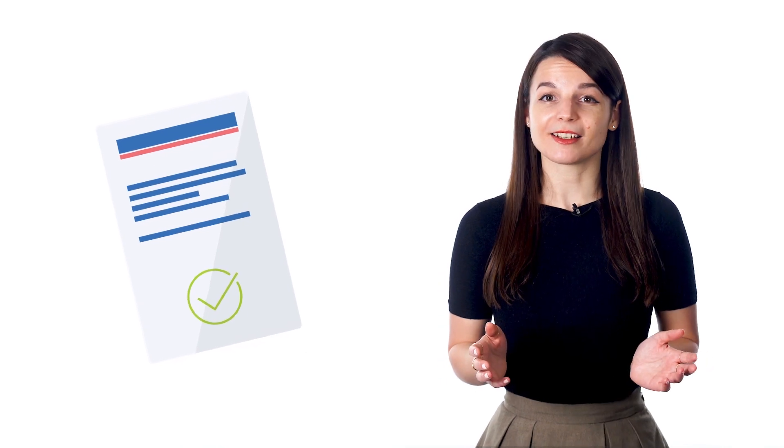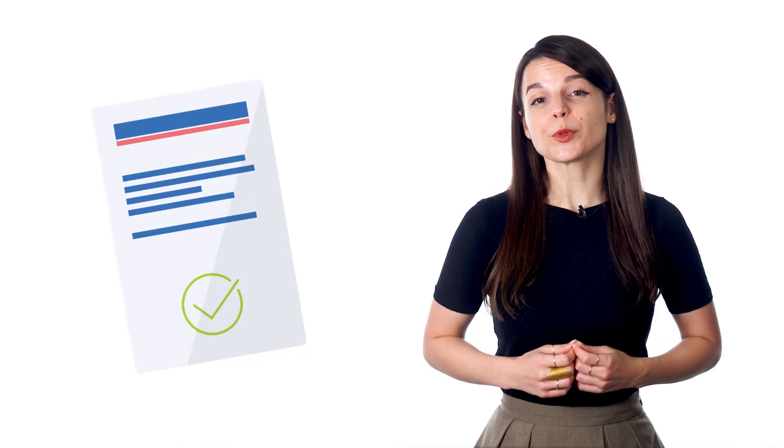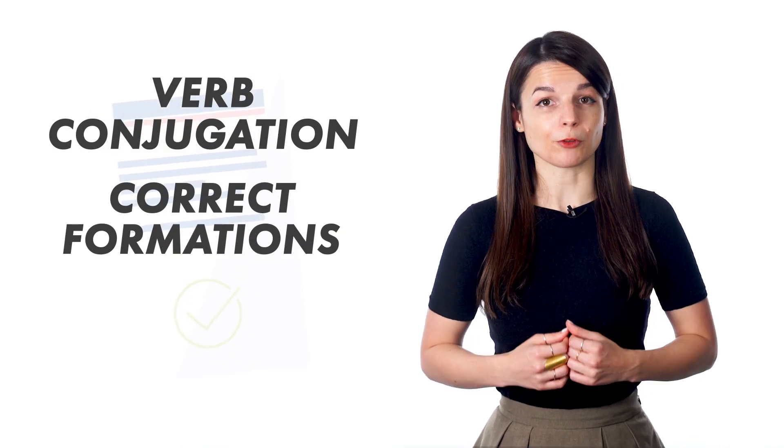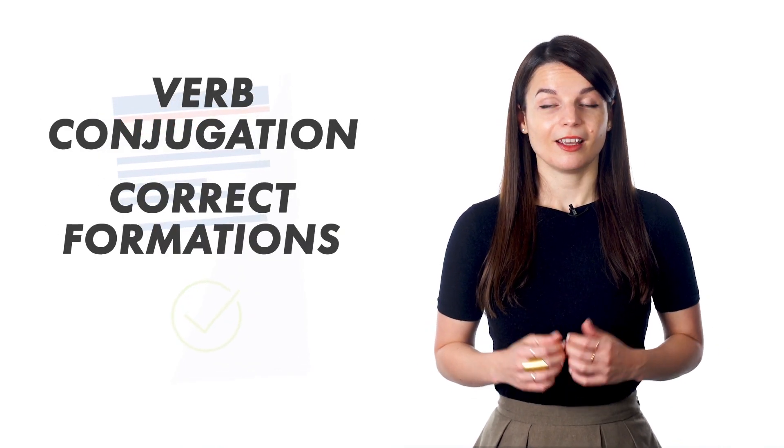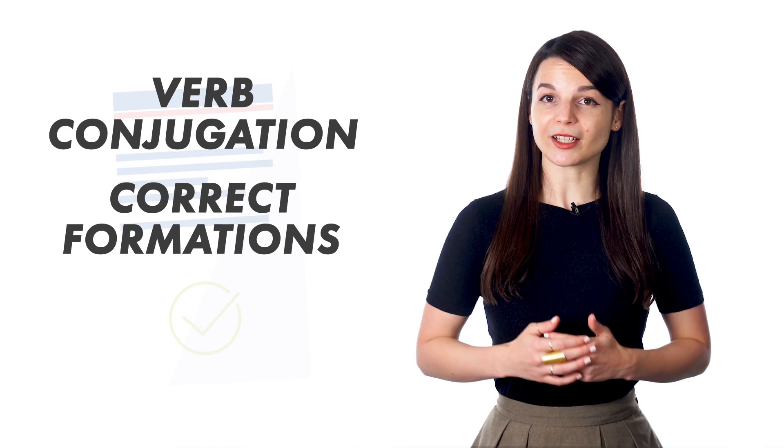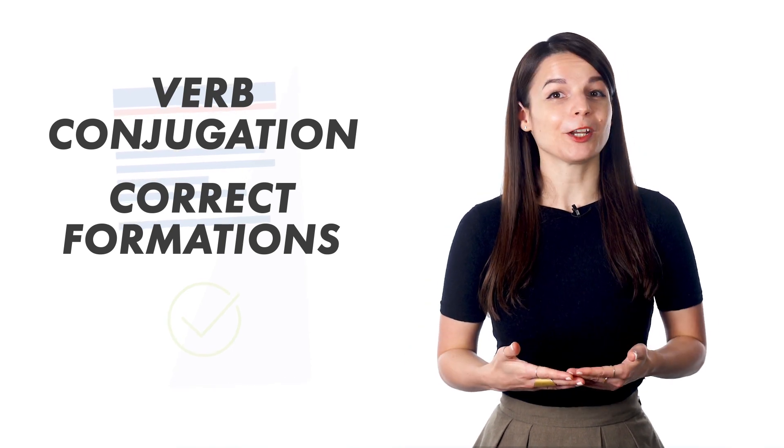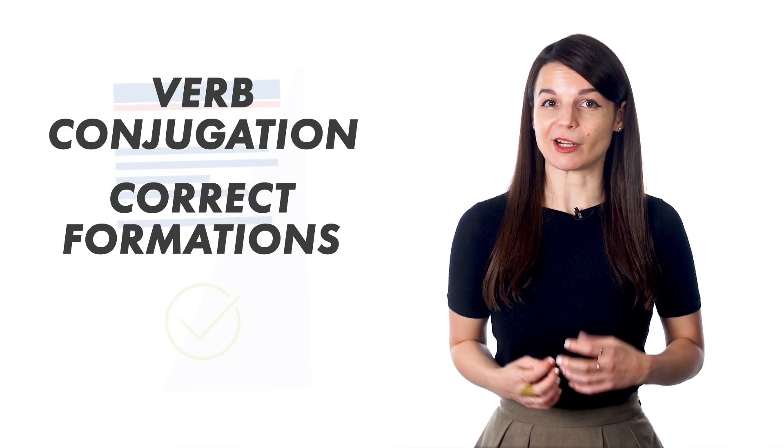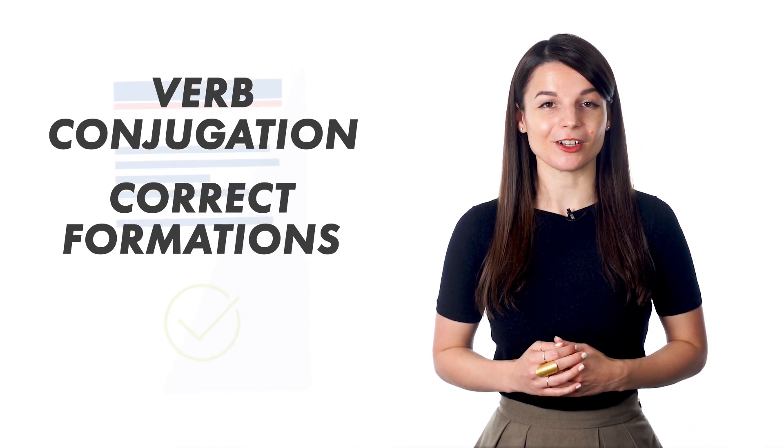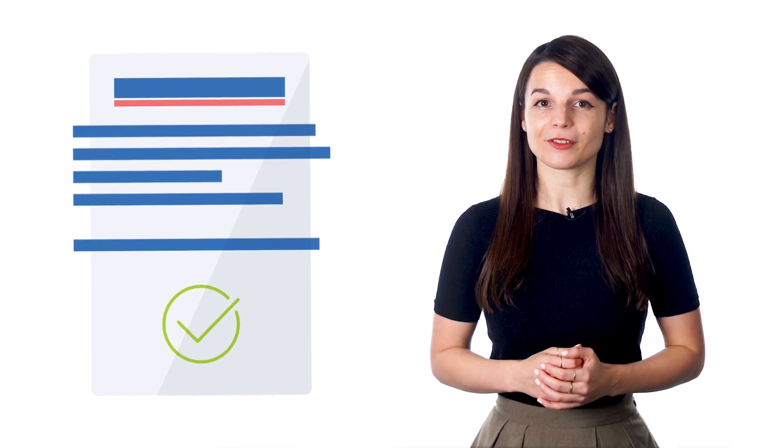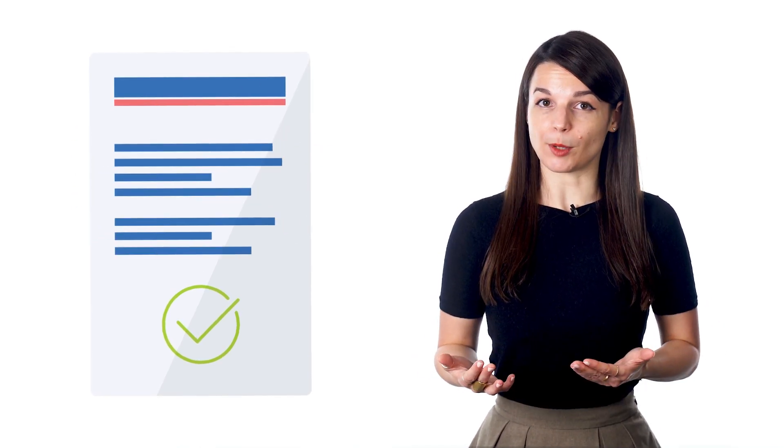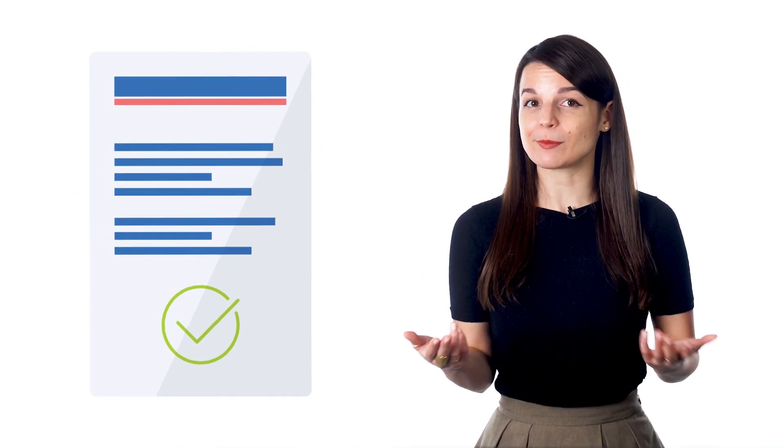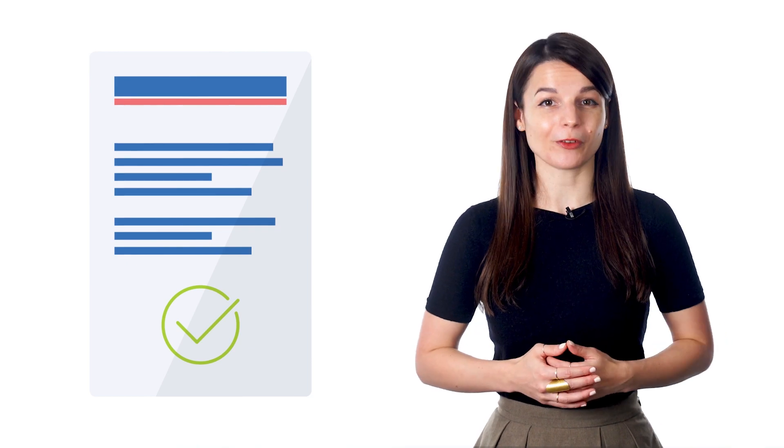In some lessons, the hosts will discuss verb conjugation and correct formations. This is especially important when the language you're studying has very different grammar from your native language. Lines from the dialogue are used as examples. Other example sentences are provided to further expand on usage of the grammar.